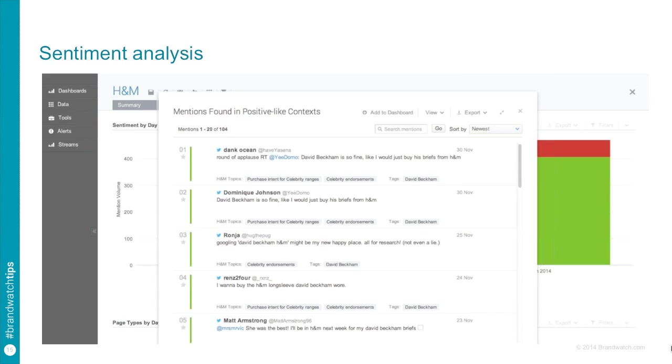Likewise, we could do the same thing with negative words, you know, ugly, bad, terrible, that kind of thing. But it's much more complicated than simply matching the right words.